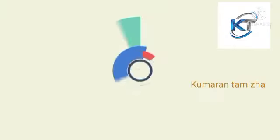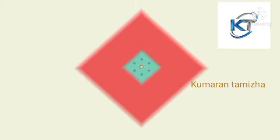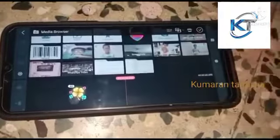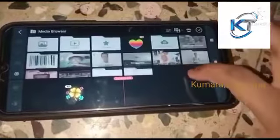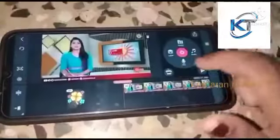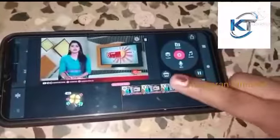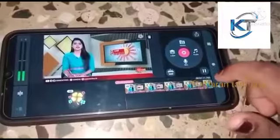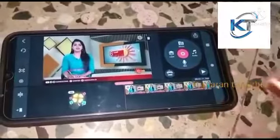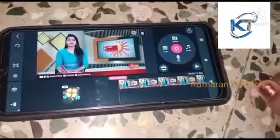We will be starting the video. It's time to show you the video. I'm going to show you the video.